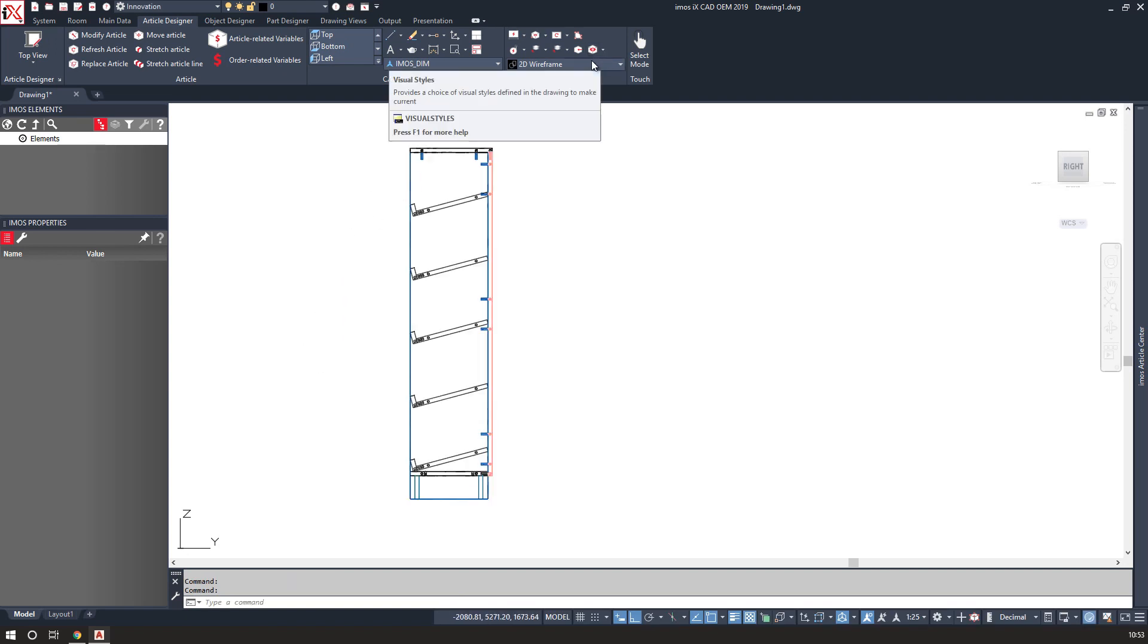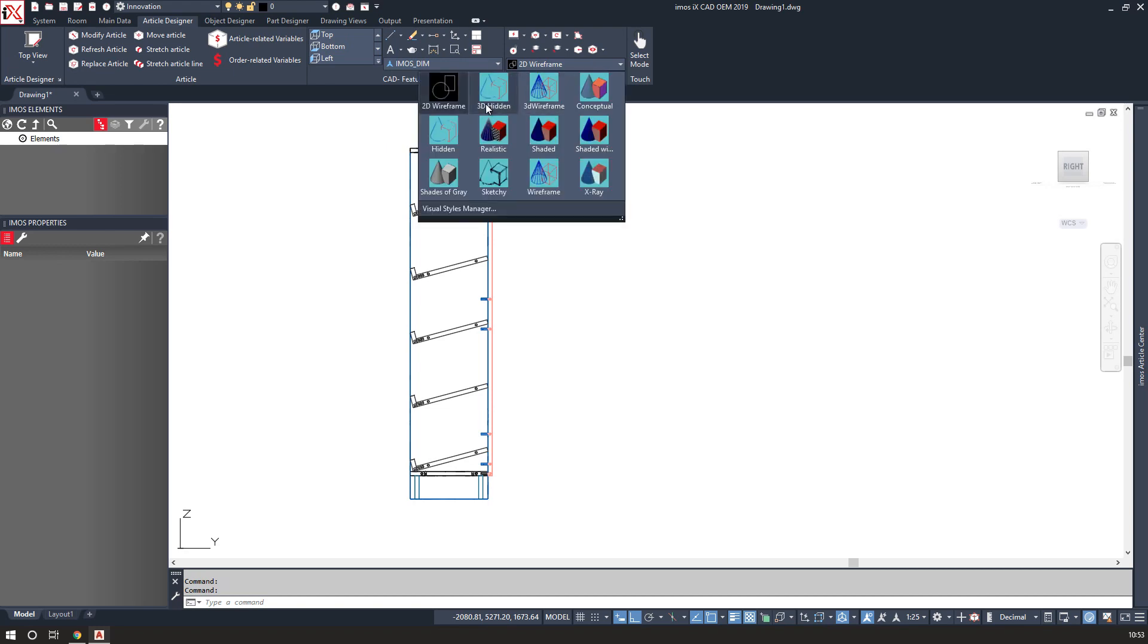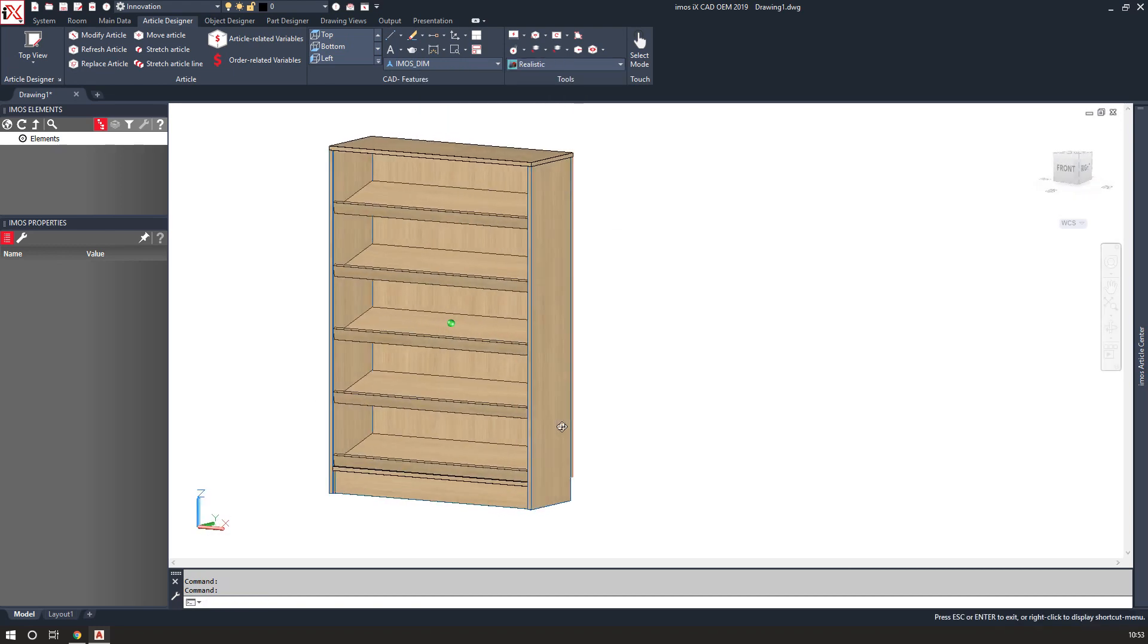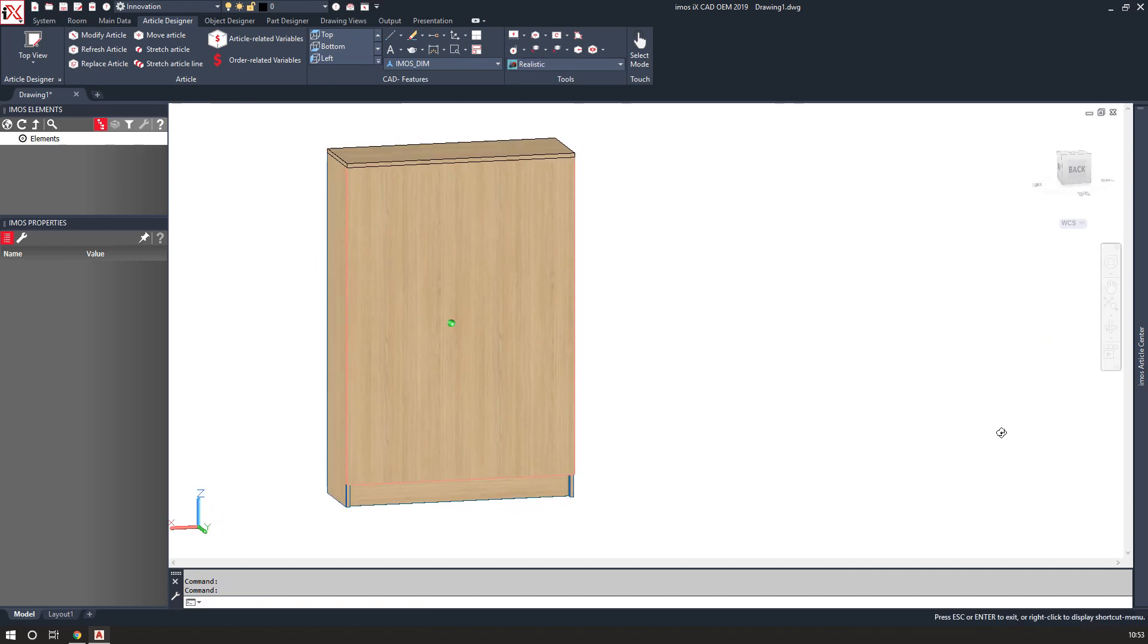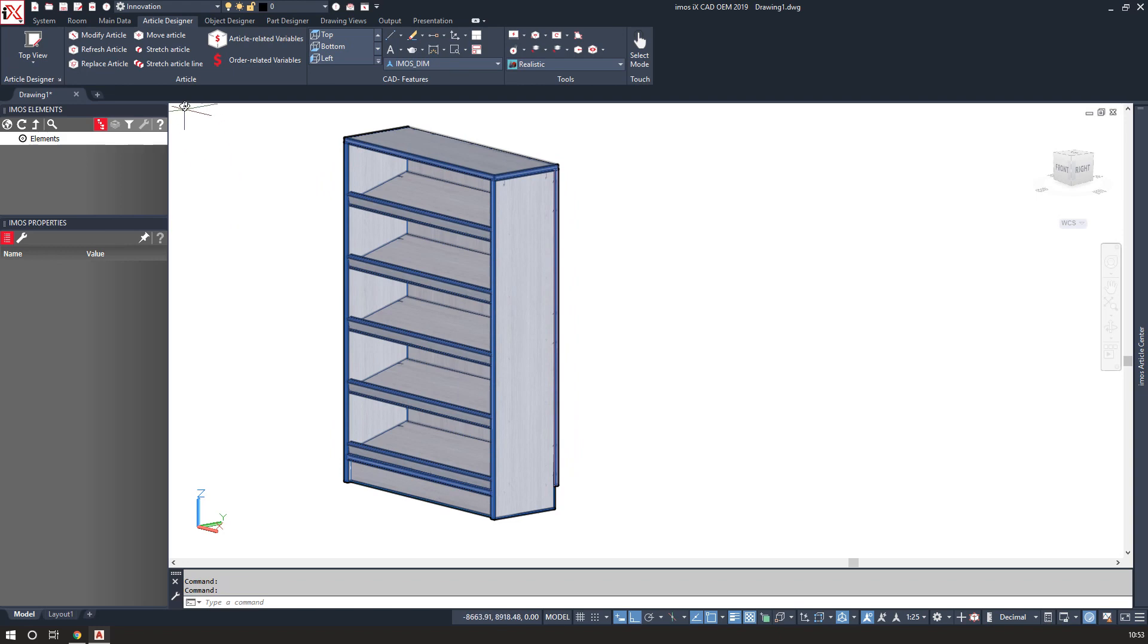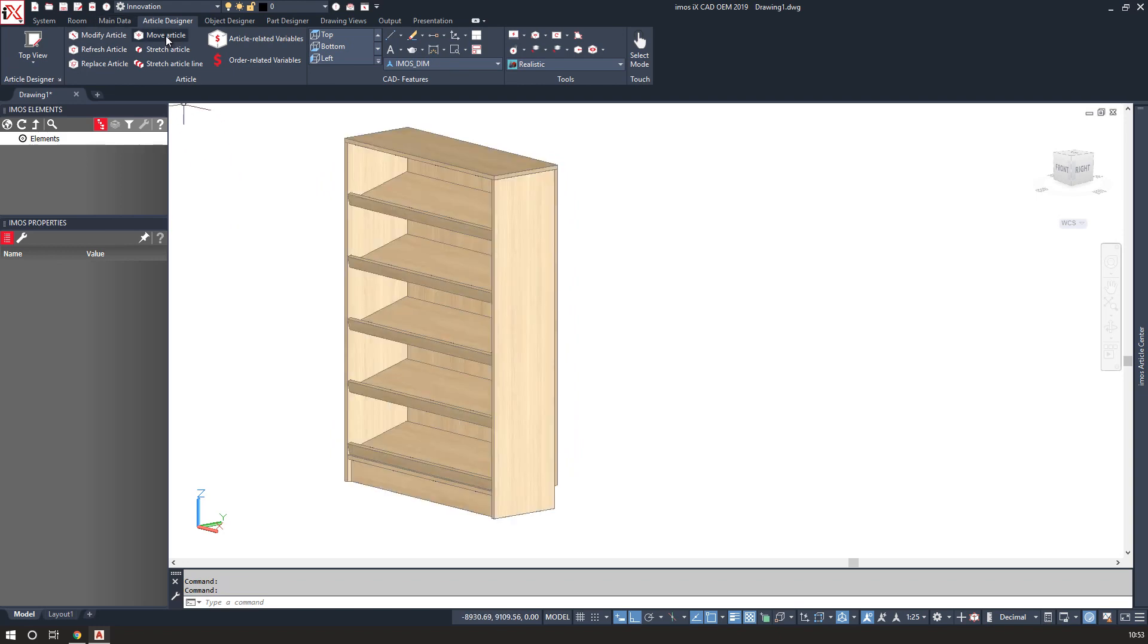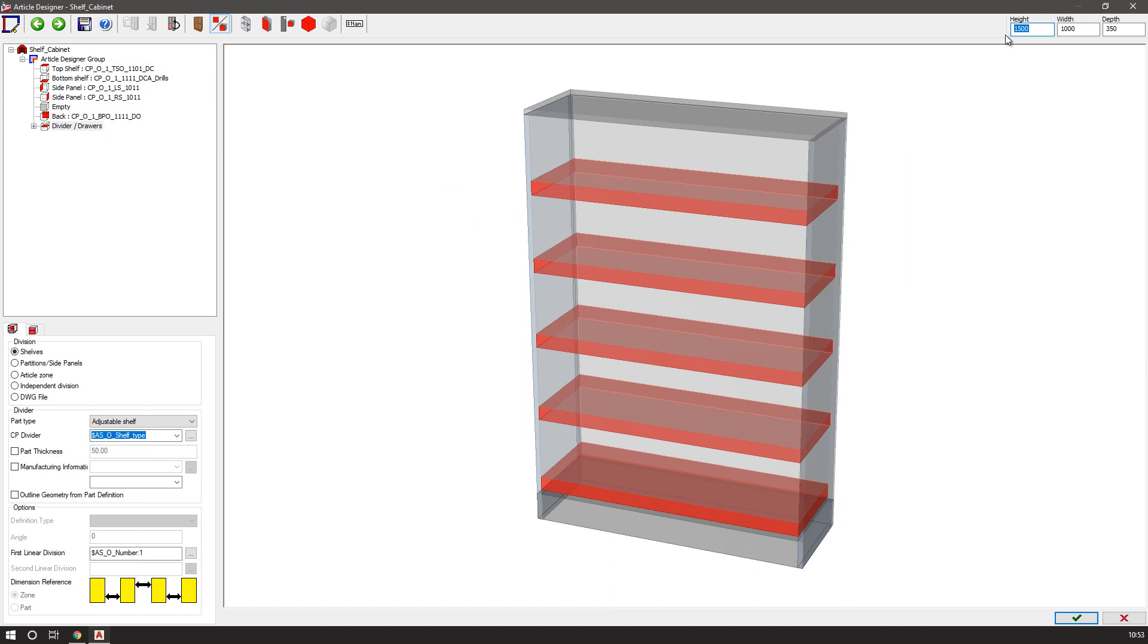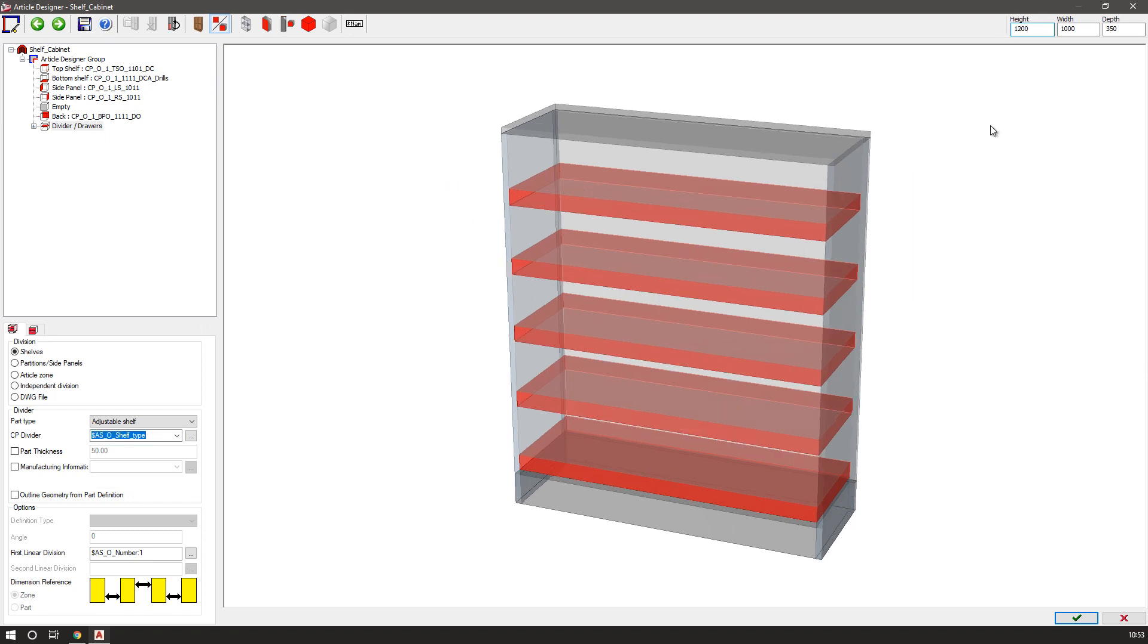I can also use article designer now to modify the overall height, which will close up the gaps, and change the width.